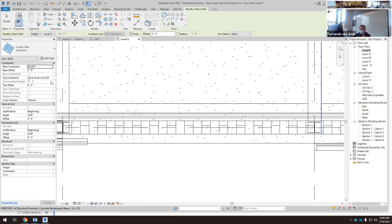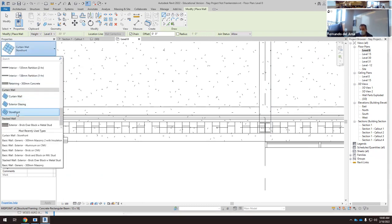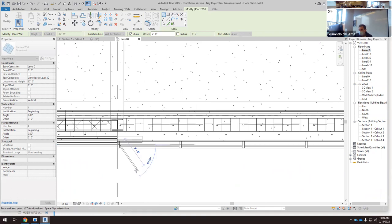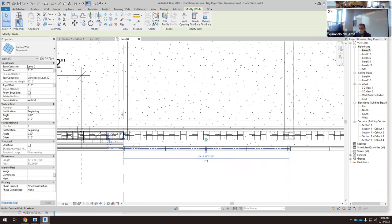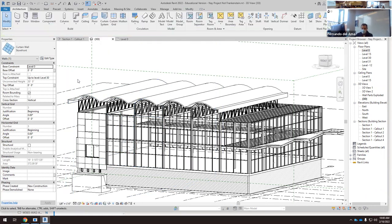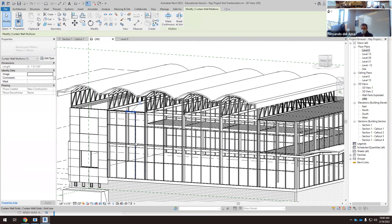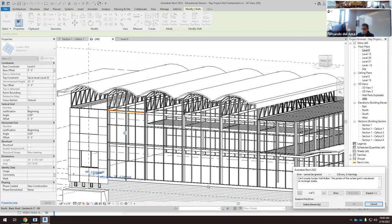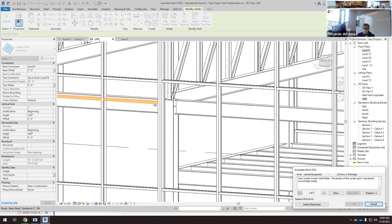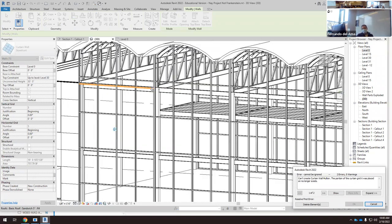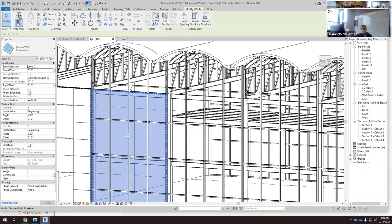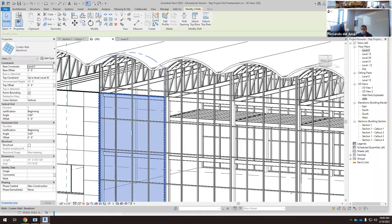I'm going to create another curtain wall, another storefront, from this point to the end of the grid. Now this curtain wall is visible in the 3D view. We can select it and attach it to the roof. Here we can see we have two mullions — last time I deleted this element, but let's delete it and create something different.